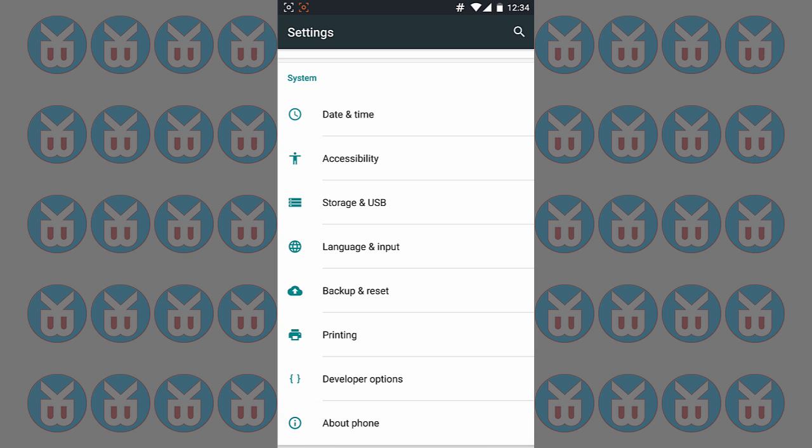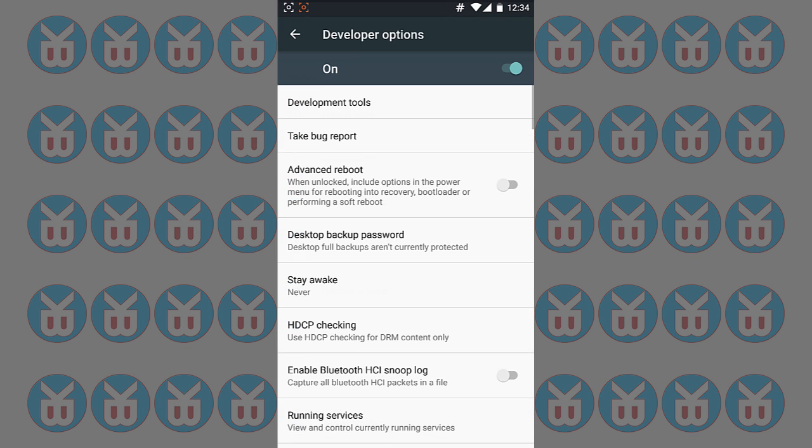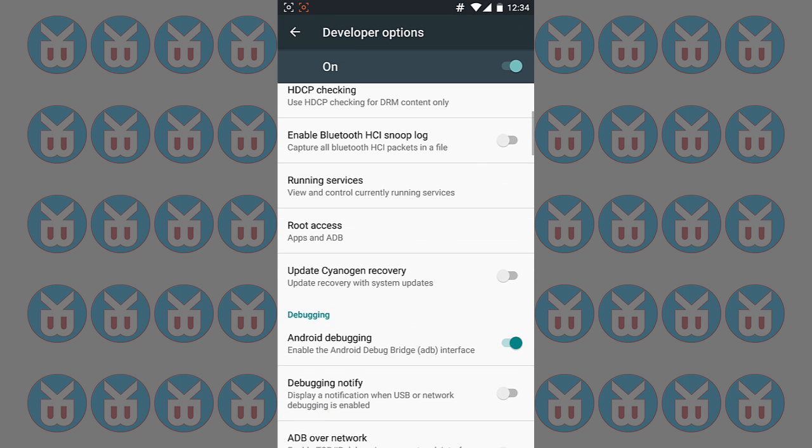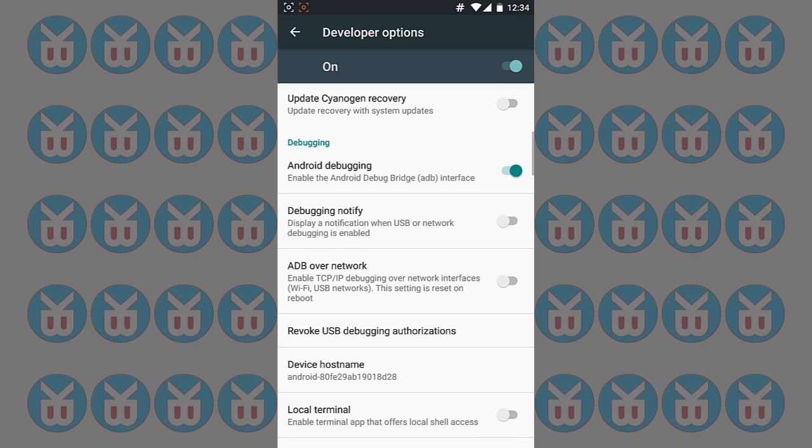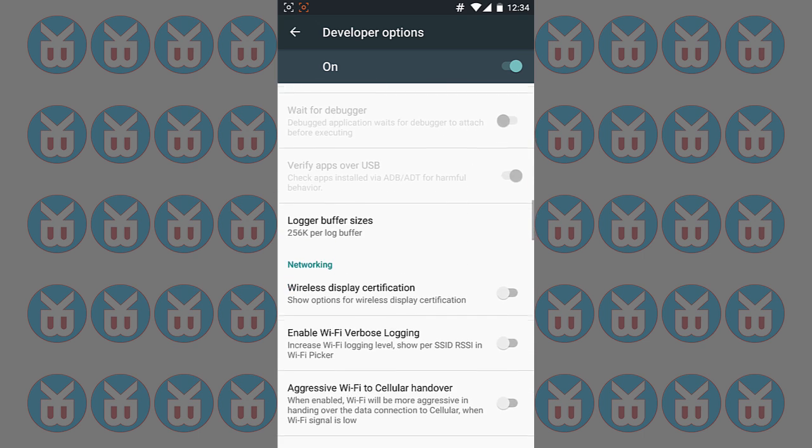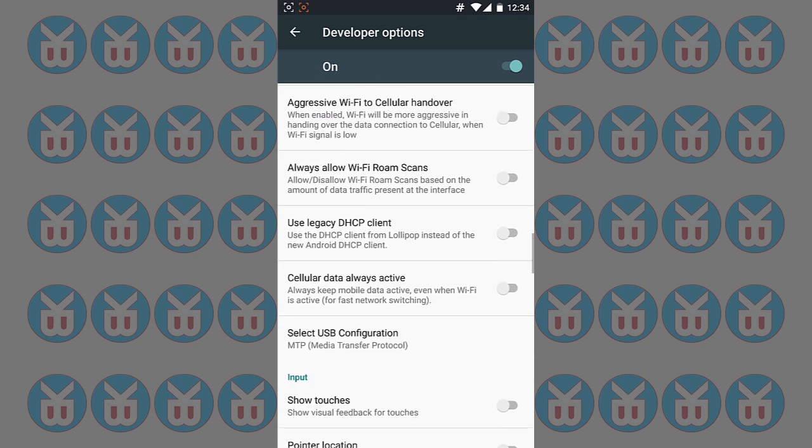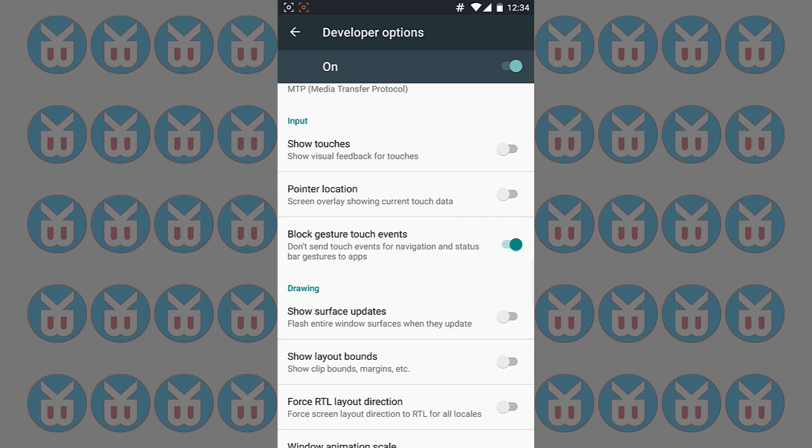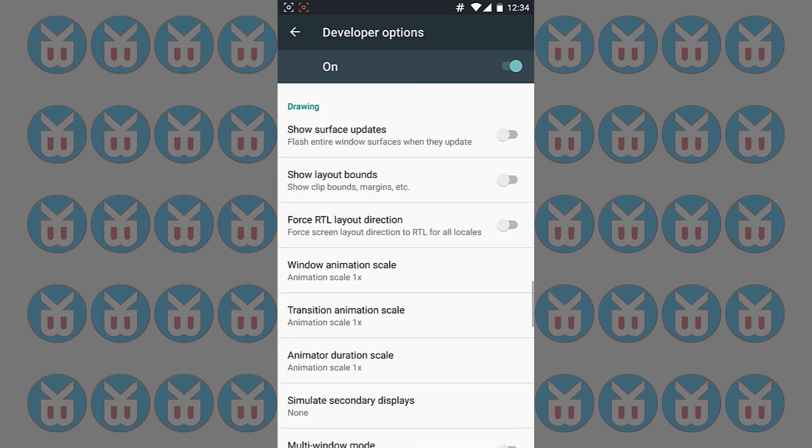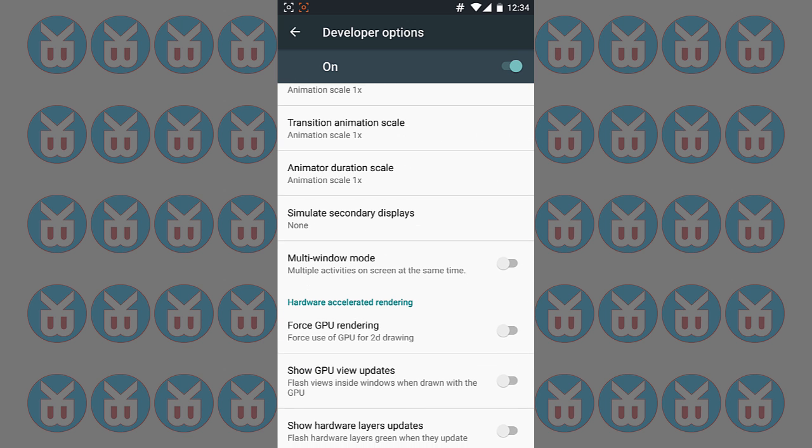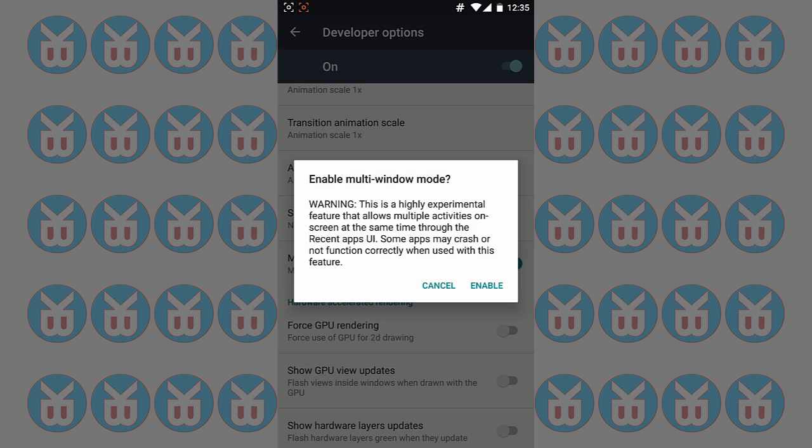You'll see developer options. Select that and scroll down until you find multi-window mode. What you have to do is just enable it.